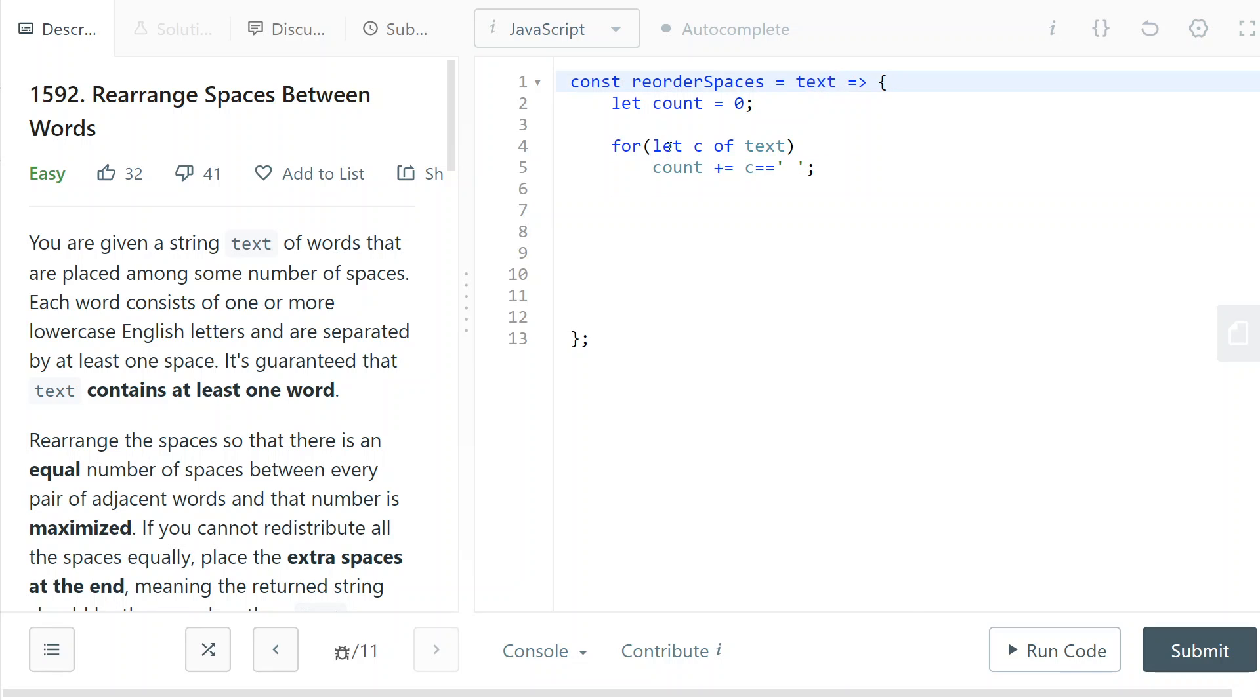And now I'm going to transform my text into an array of words. So I split the text based on white space. And also I want to actually trim the text, so I don't care anymore about the left spaces and right spaces.